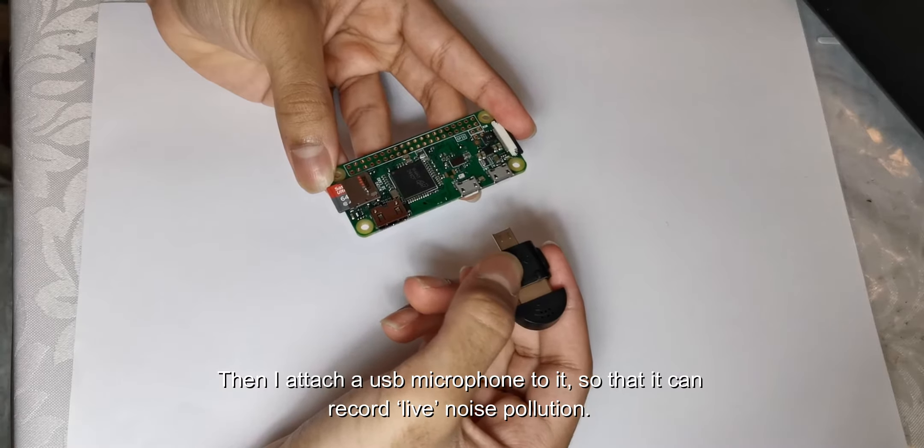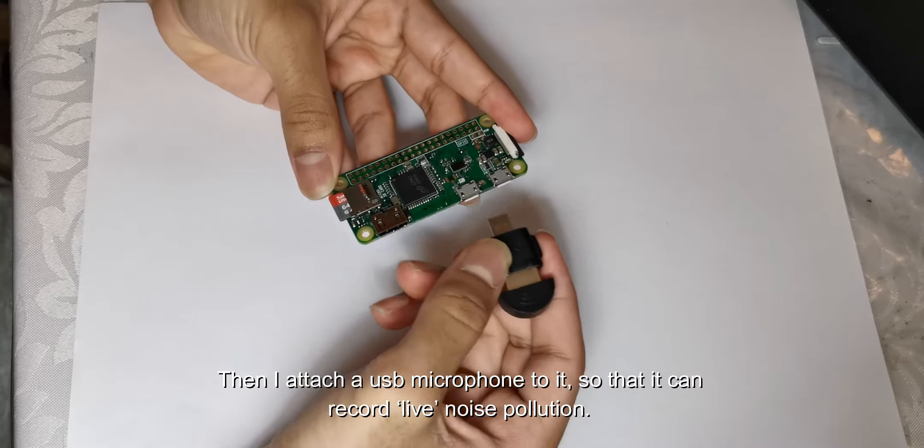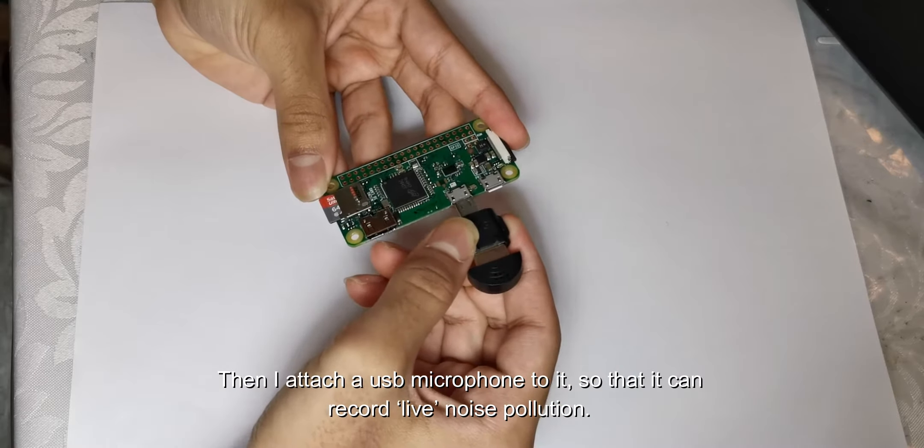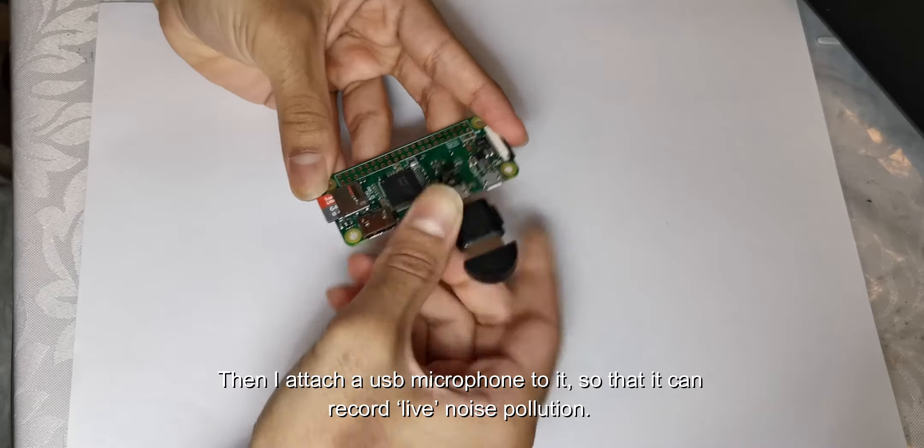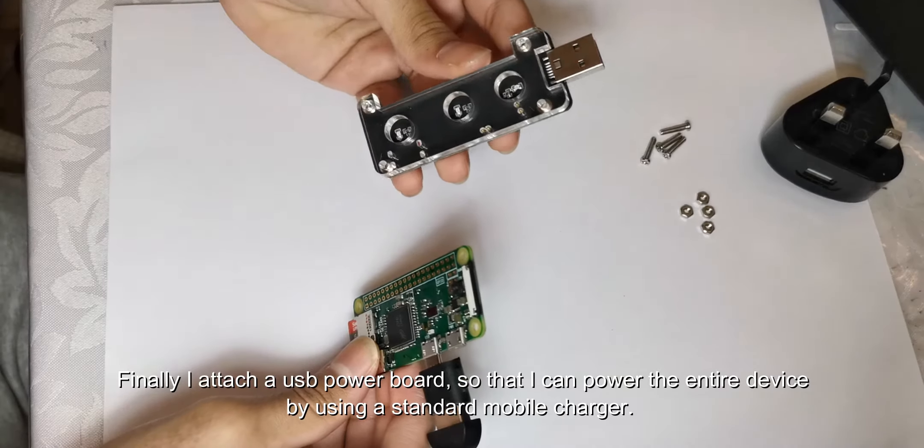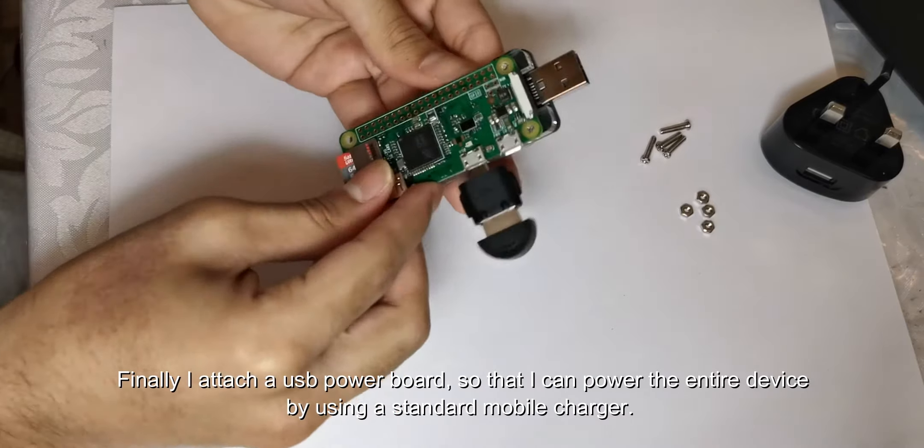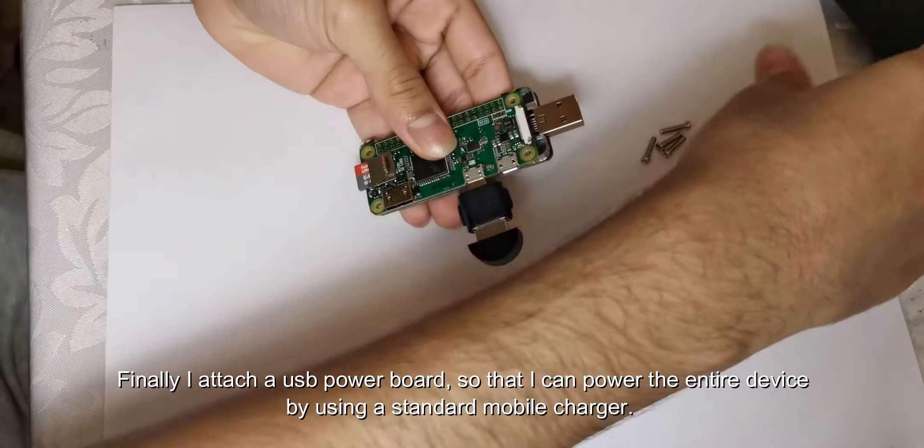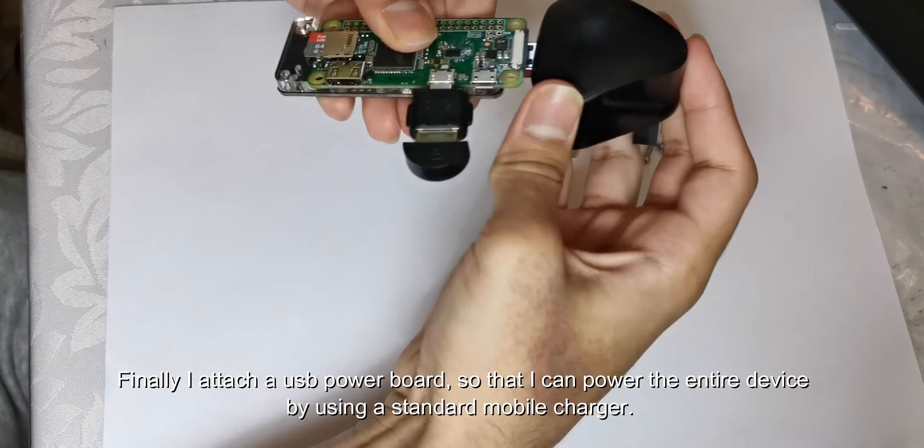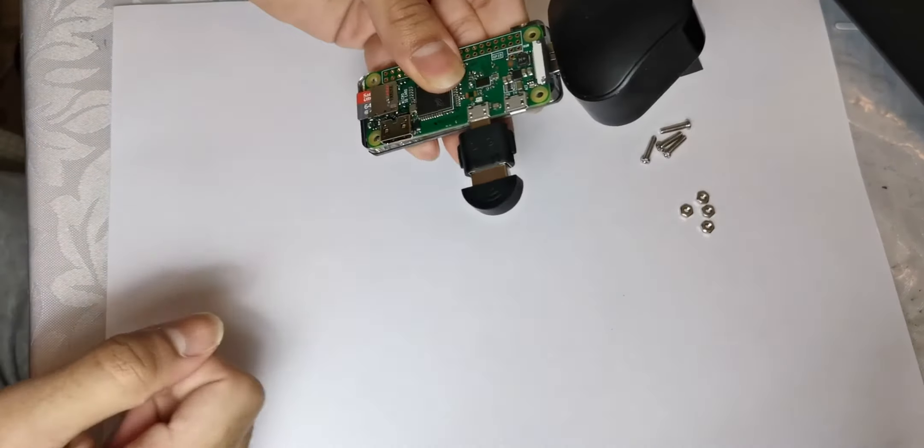Then I attach a USB microphone to it so that it can record live pollution noises. Finally, I attach a USB power board so that I can power the entire device by using a standard mobile charger.